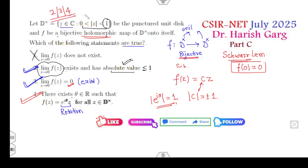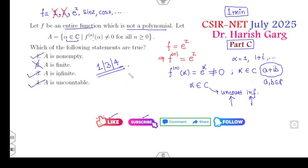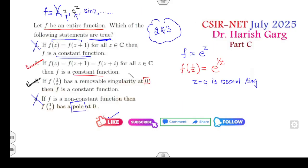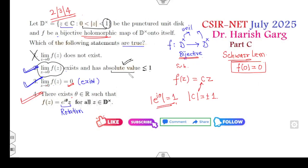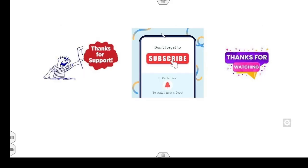You can see, students — all four questions I explained in a very simple manner. Let me know in the comment box if you are really interested to watch more videos. I will upload the linear algebra part C solutions of July 2025 if you put a comment. Best of luck students. I hope you can share this video with your friends. Thank you very much. Happy learning, always.